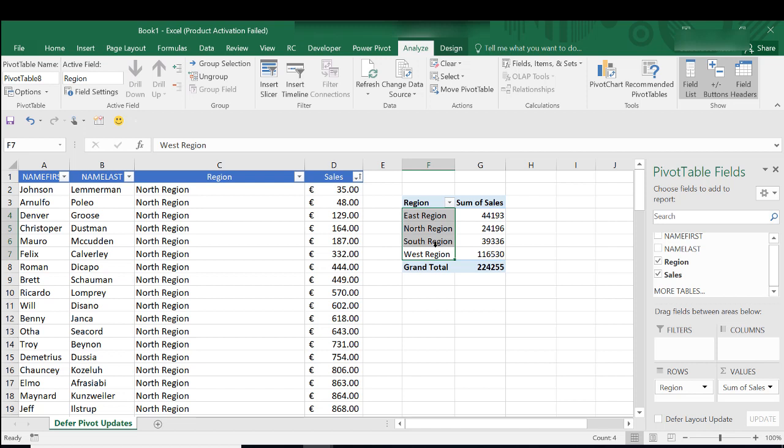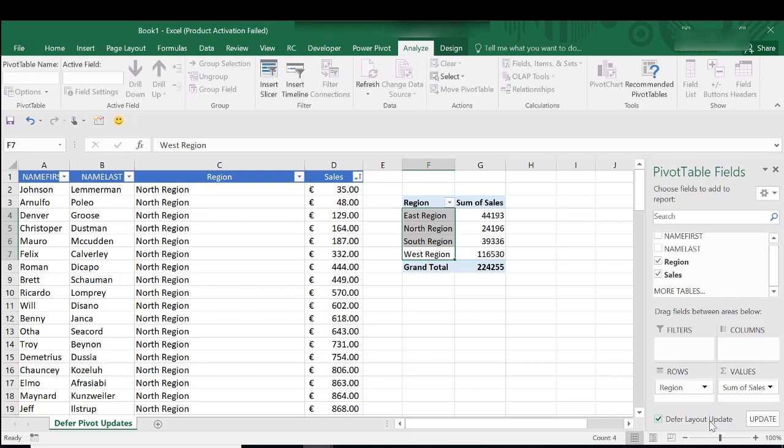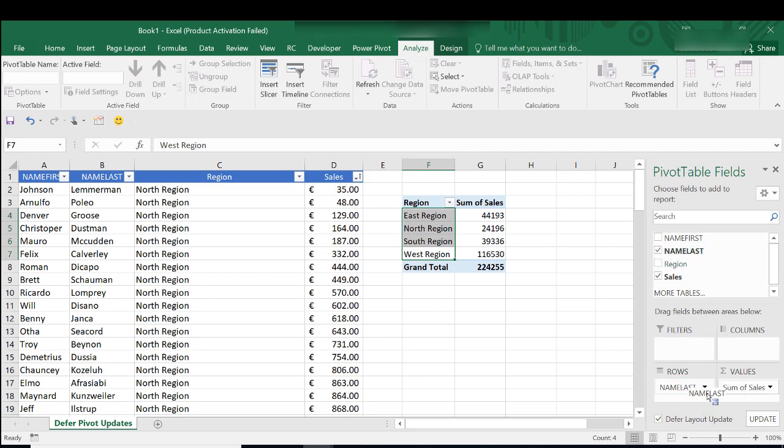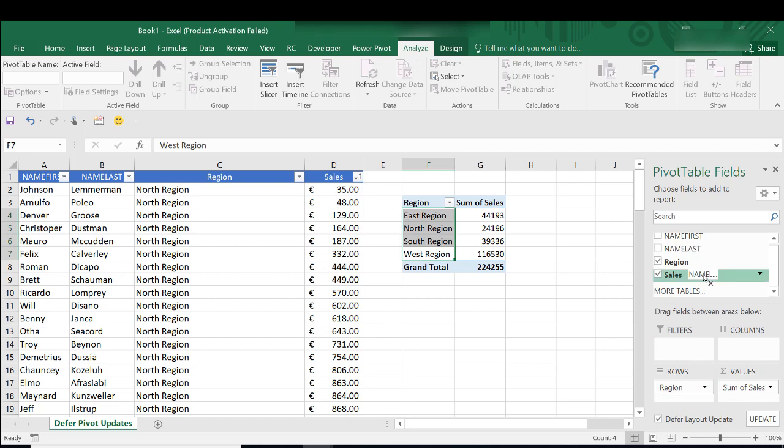What we can do is we can control ourselves when the pivot table is updated. There's a checkbox right at the bottom here of the field list which is the defer layout update. So when we check that we enable this feature. This means that we can move around any of the fields.